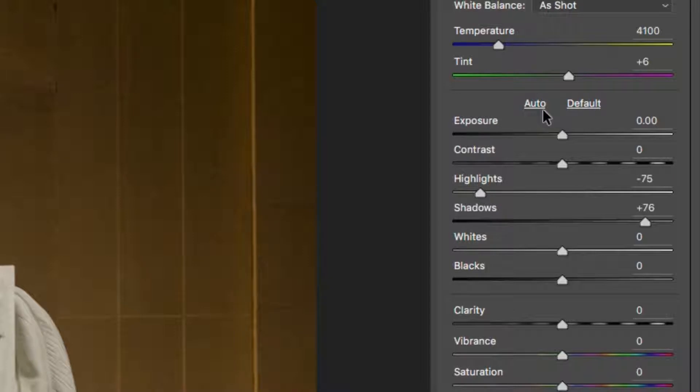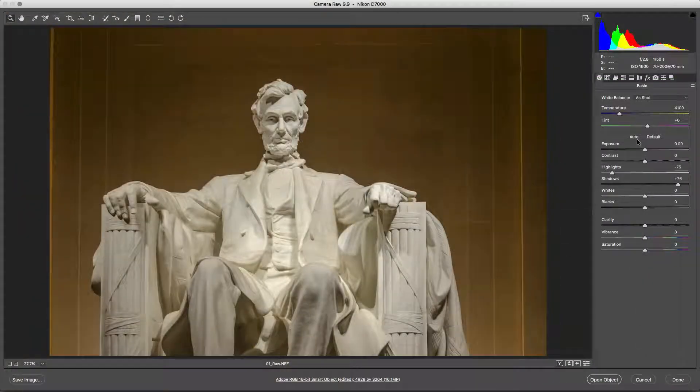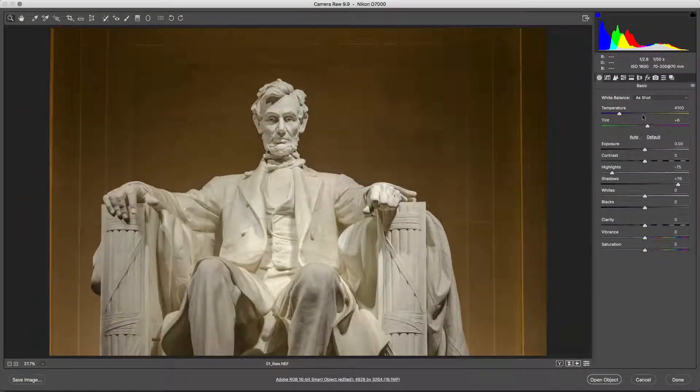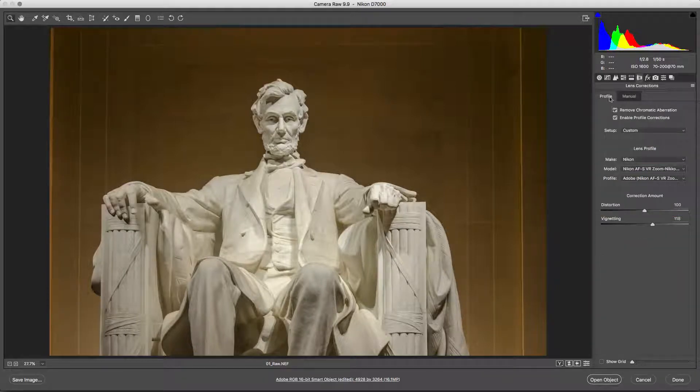Be sure to leave the rest of the tabs at their default values. The Lens Correction tab in Adobe Camera Raw is the only exception. Consider using a lens profile to remove distortion and vignetting from the image.